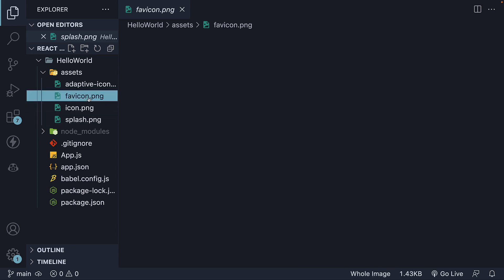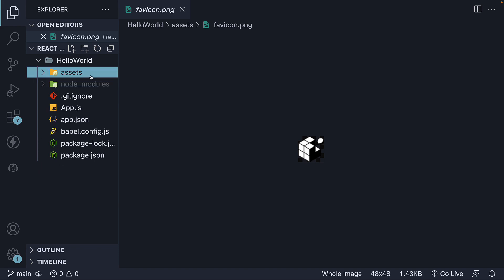And favicon.png, used if the application runs in a browser. This assets folder serves as a storage location for images, audio files, video files, and other resources that need to be bundled with the application.